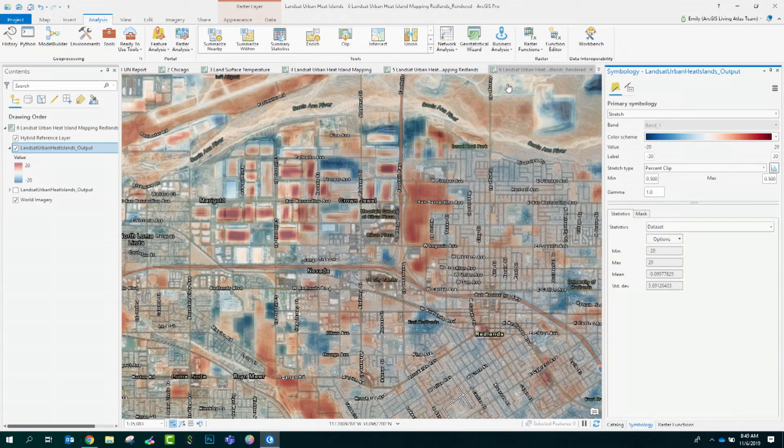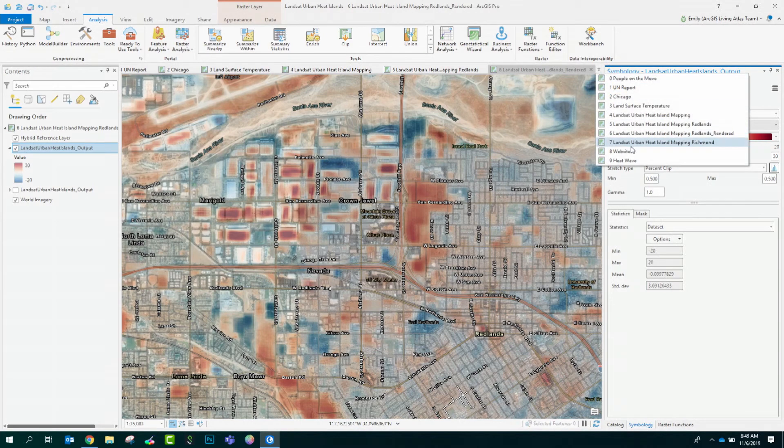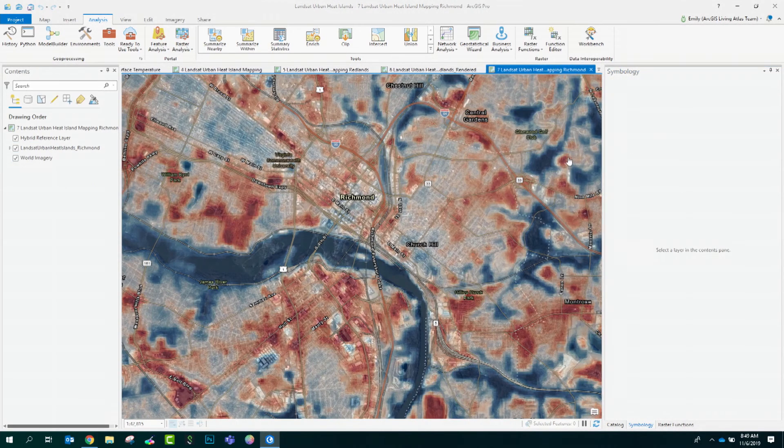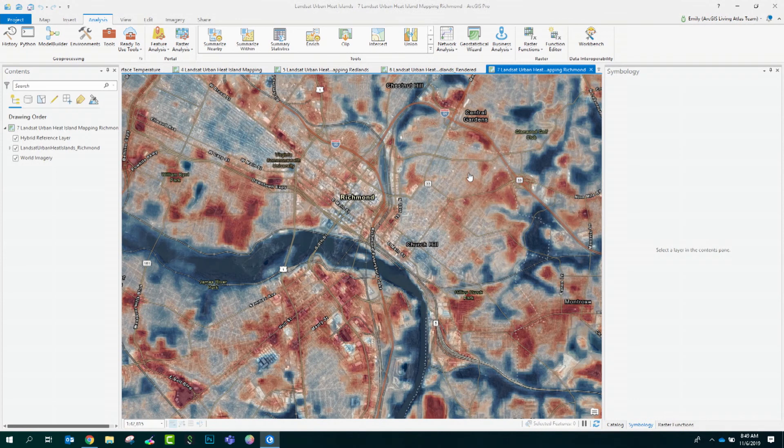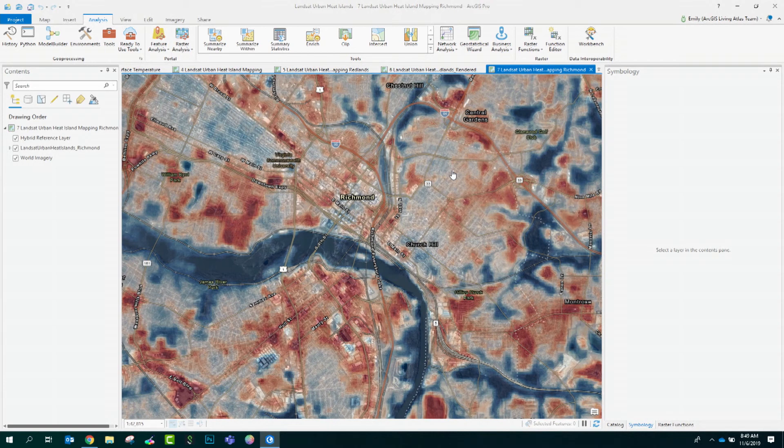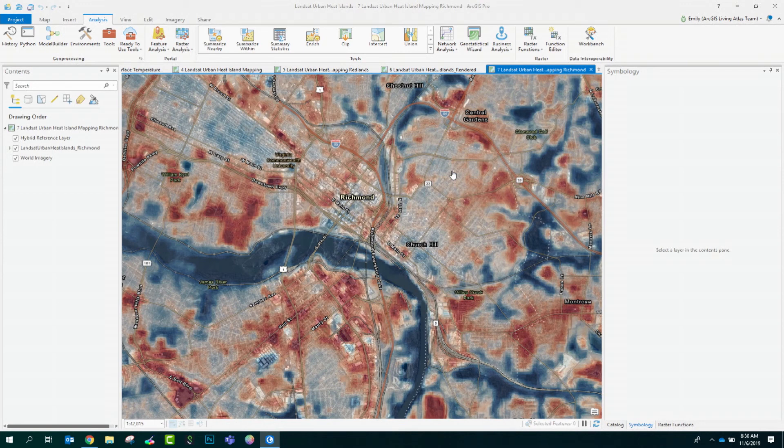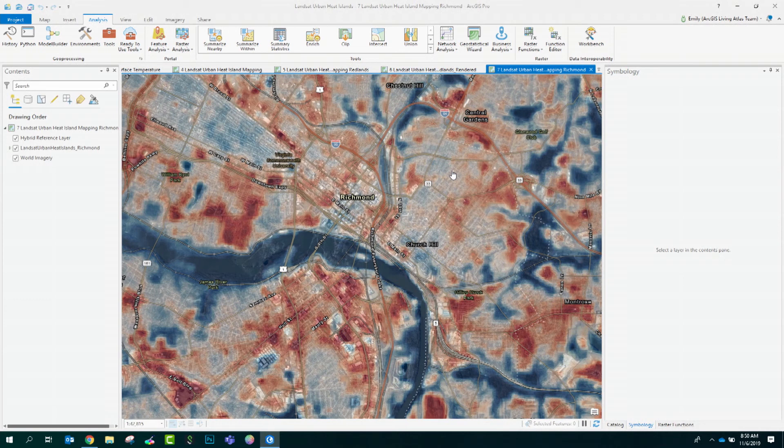Let's take a look at another city, the city of Richmond, Virginia. I applied the same raster function template on the area around the city and came up with these results. And actually, the city of Richmond has already been using GIS to map their urban heat islands because of that direct correlation between urban heat and human health. The information they calculated in GIS is already being used to inform their citywide master plan. Let's take a look at their website here.